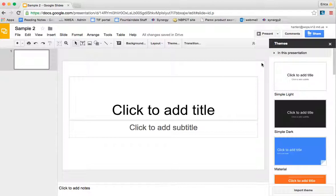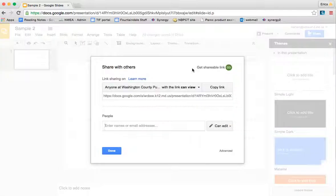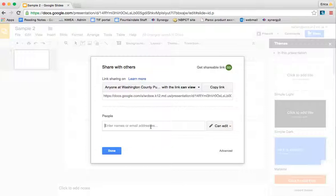Just like in any of your other Google platforms, if you click on the share button in the top right-hand corner, you are going to be able to invite collaborators to your presentation.